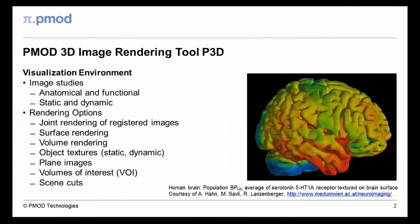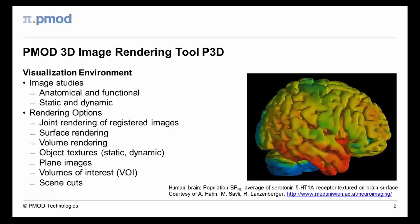PMOD's 3D image rendering tool offers a unique environment for visualizing information from anatomical and functional studies. It allows the construction of 3D scenes from any number of registered input series. Volume and surface rendering can readily be mixed in order to apply the most adequate technique for any data type.